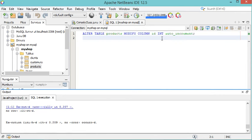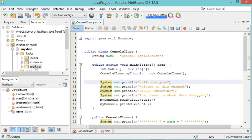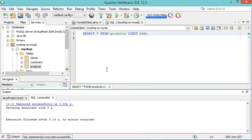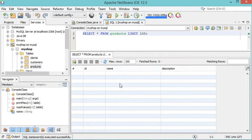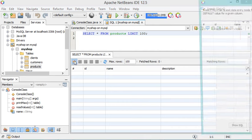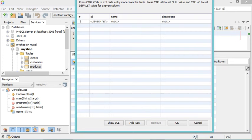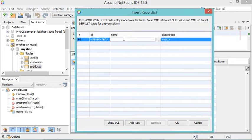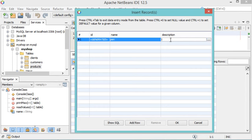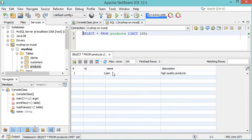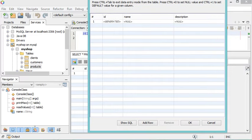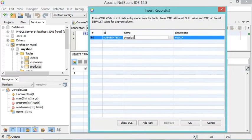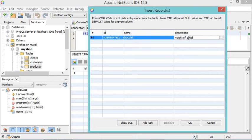Now to add a new row, let's close this page, right-click on the table, and select View Data. Increasing the size of the area, I can click the button to add a new row. In the window, provide the data for the new row. For the name, double-click and type, for example, pen. For the description, type high quality products. We don't need to provide the ID because it is auto-increment. Click OK and the row has been added. Let's add a second row as well.